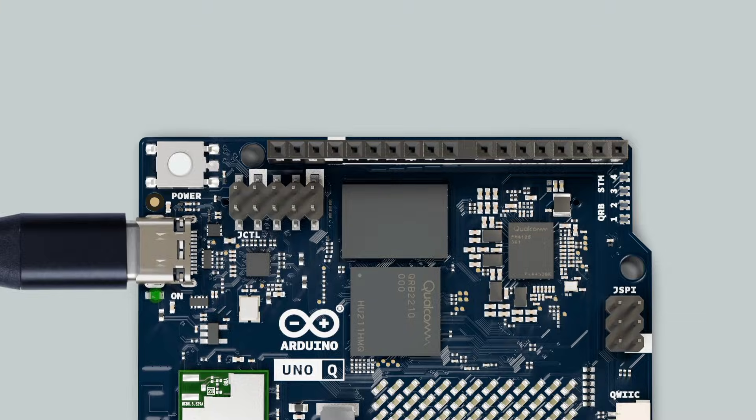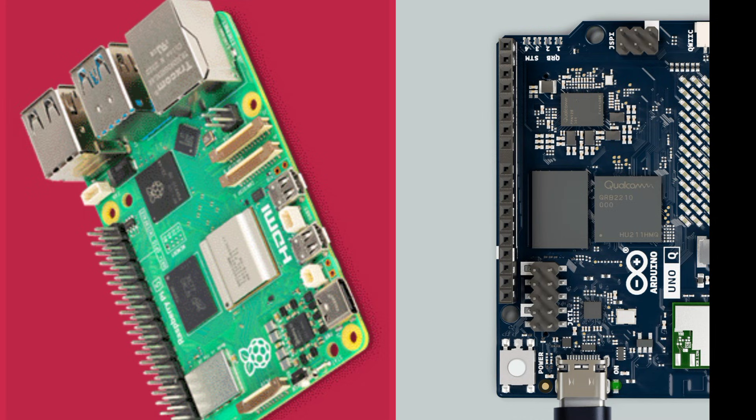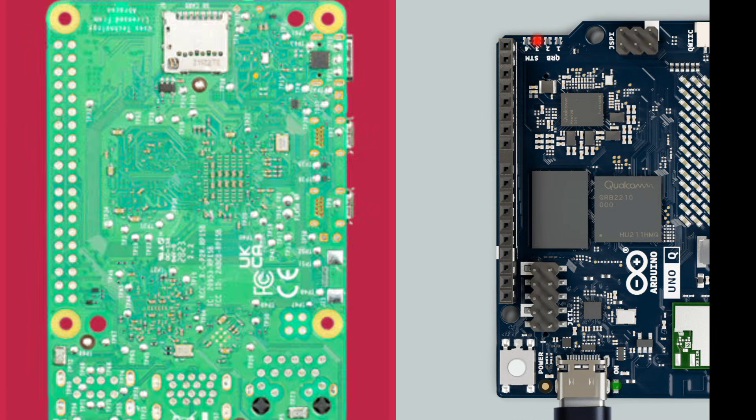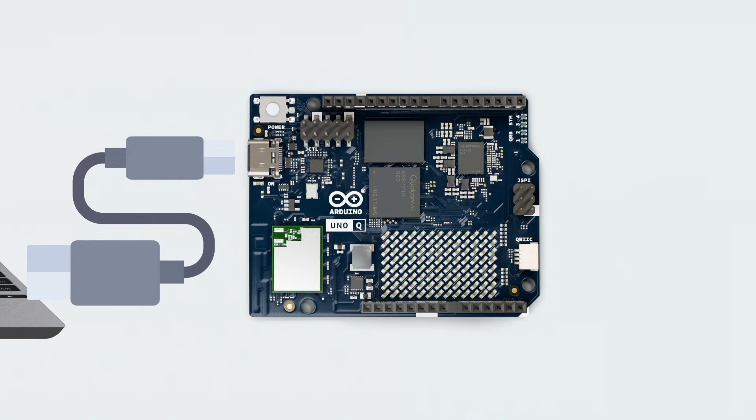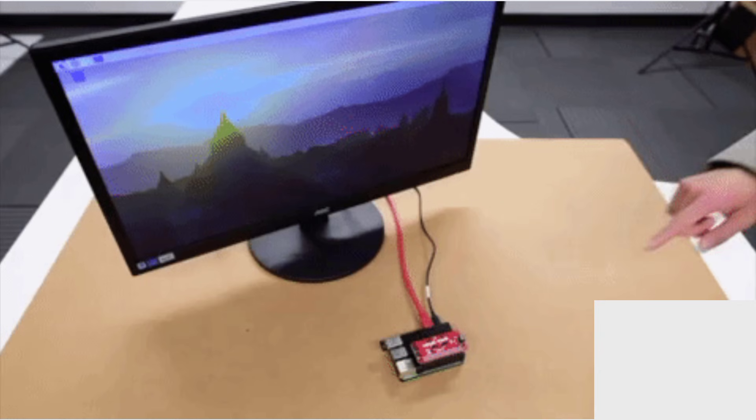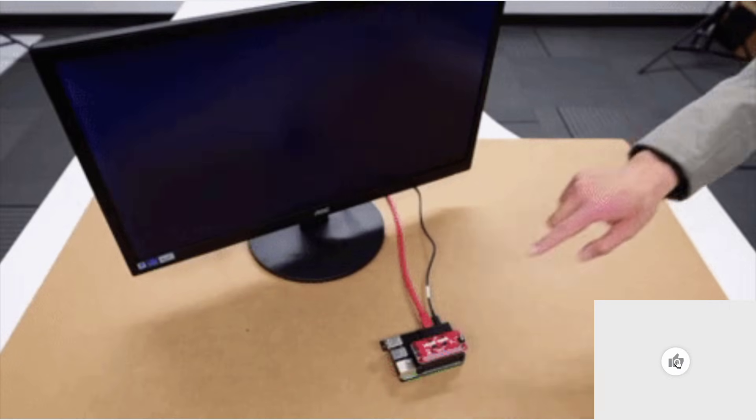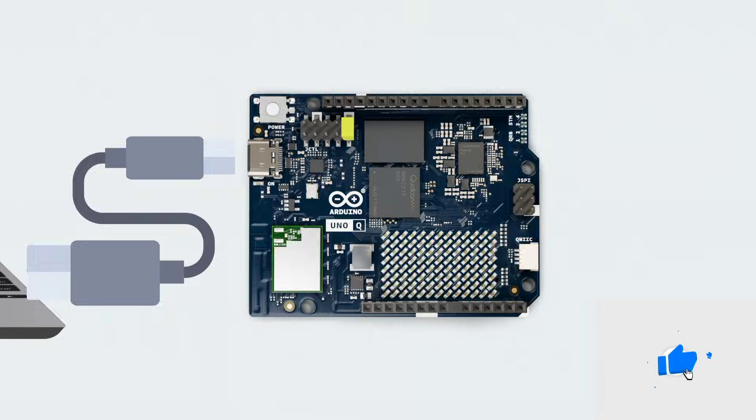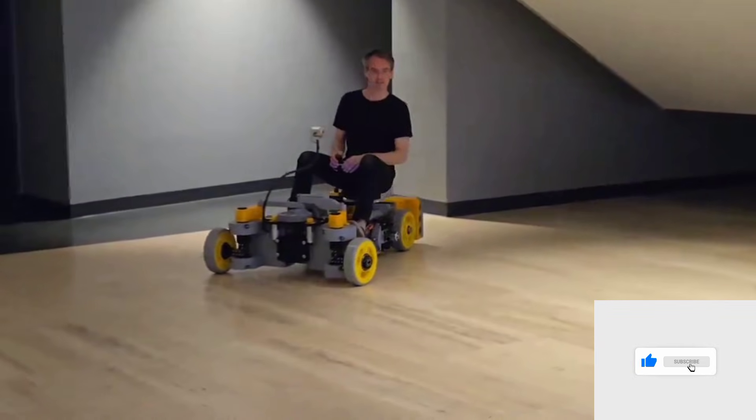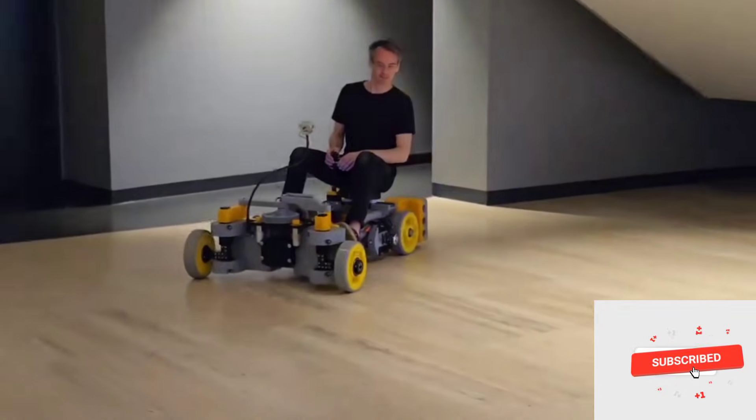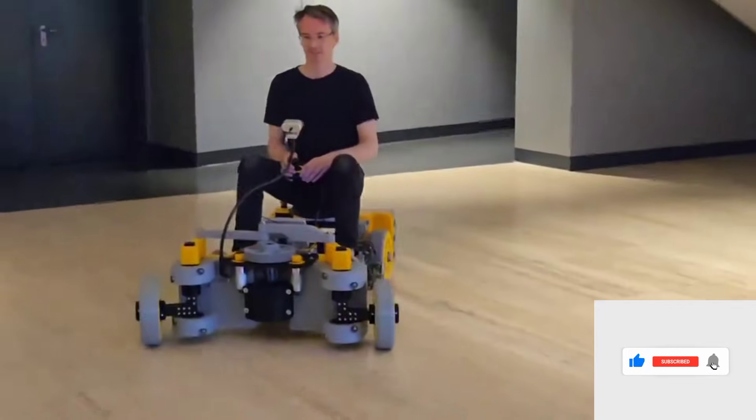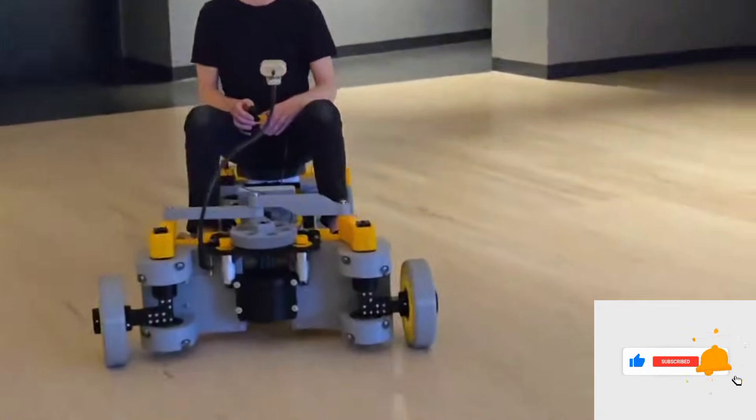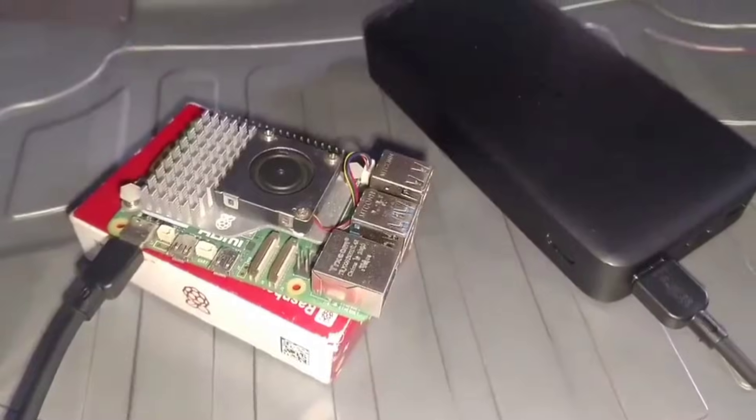So guys, tell me in the comment section which board fits your next project, and don't forget to like this video and subscribe if you haven't. Like so that the YouTube algorithm can recommend this video to other developers, and drop any questions you have about each of the boards. I'll see you in the next video. Thank you for watching, and bye bye.